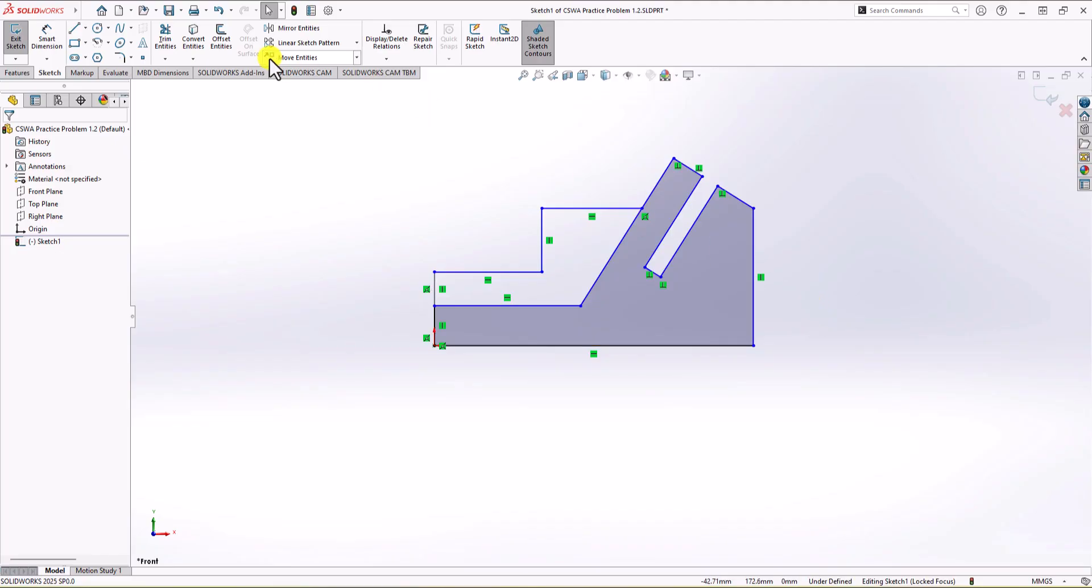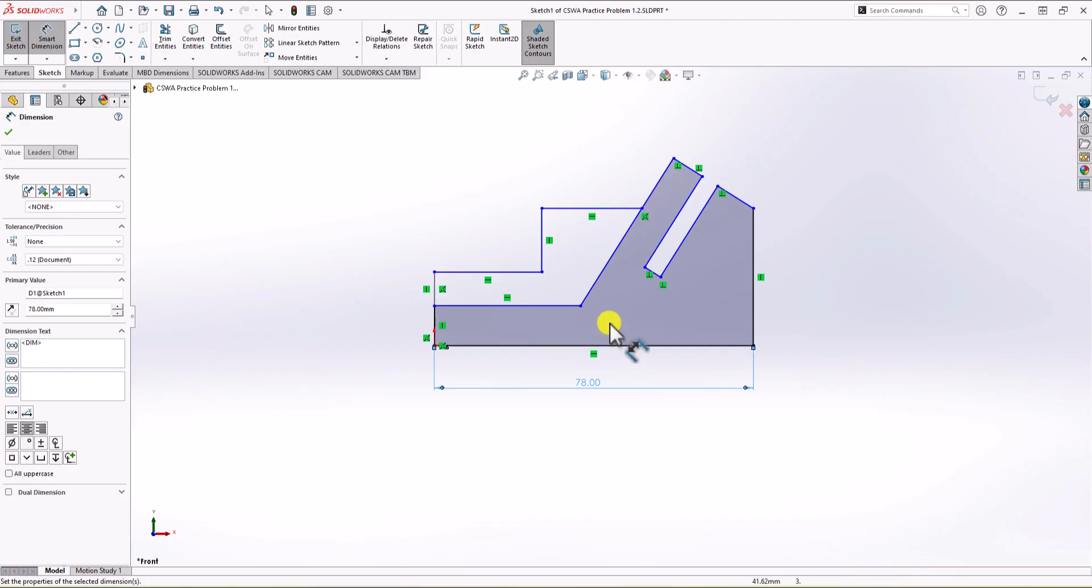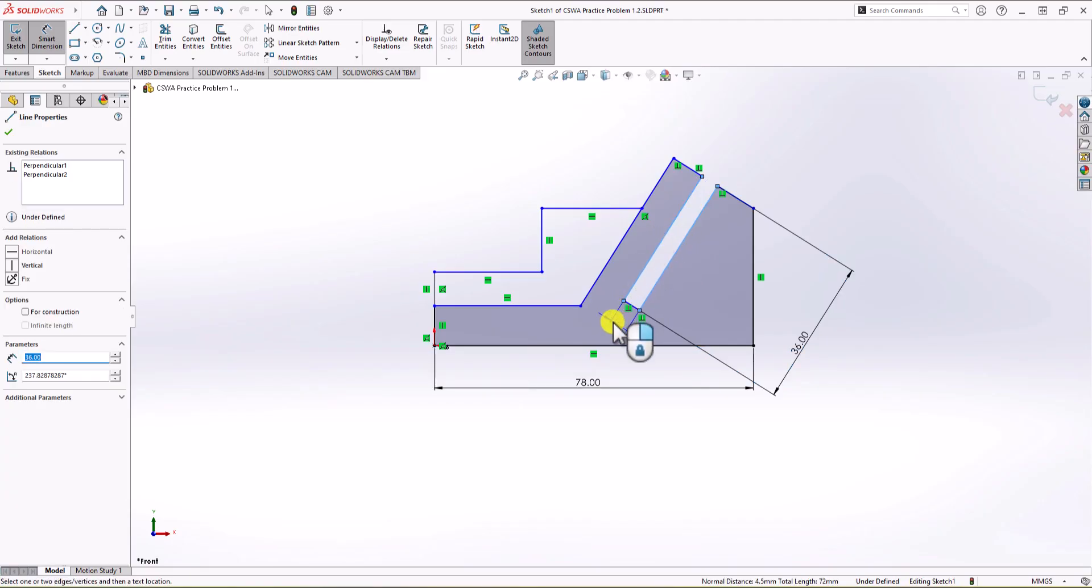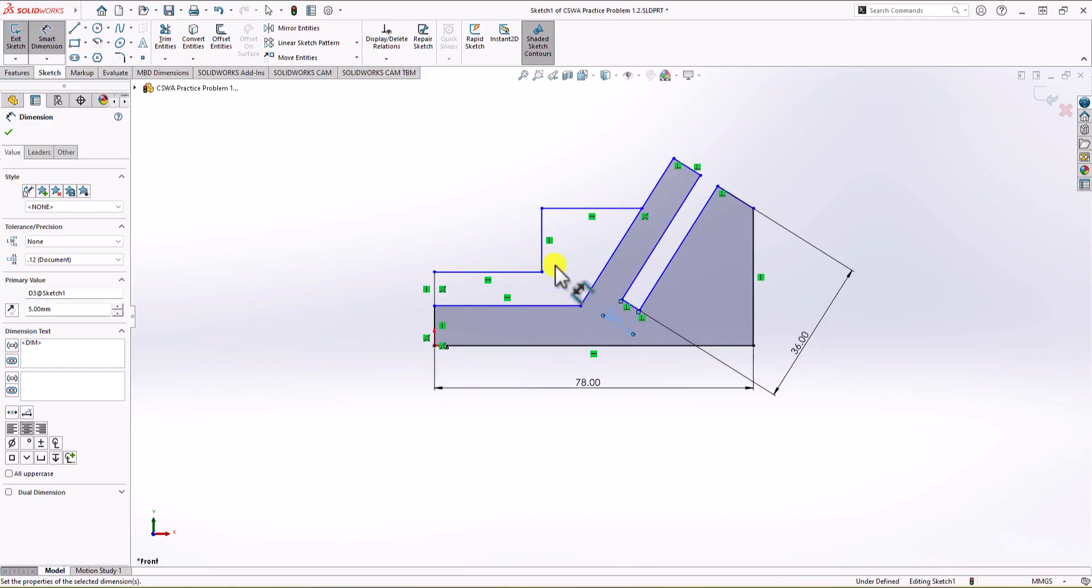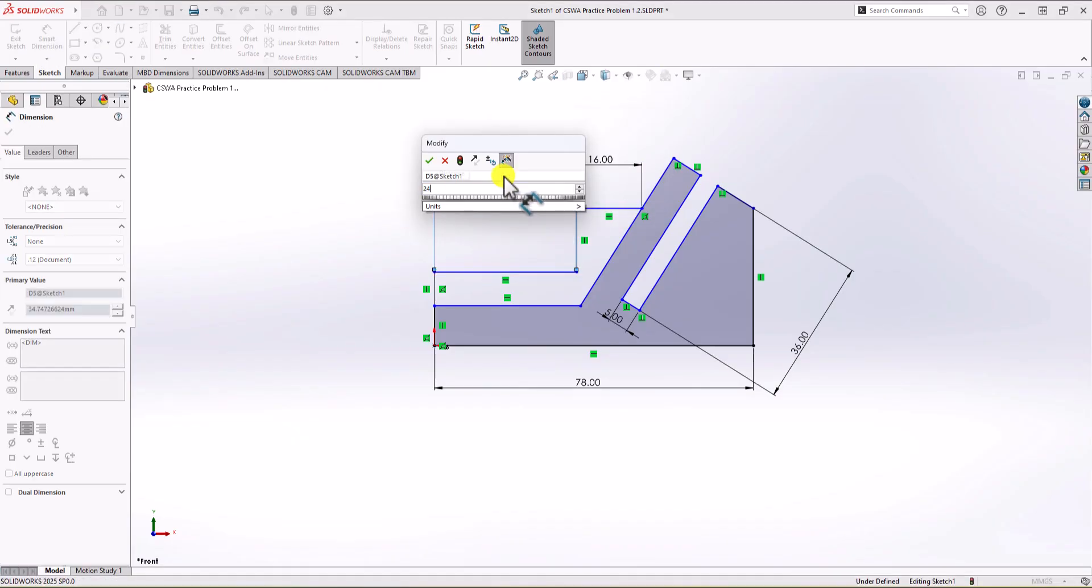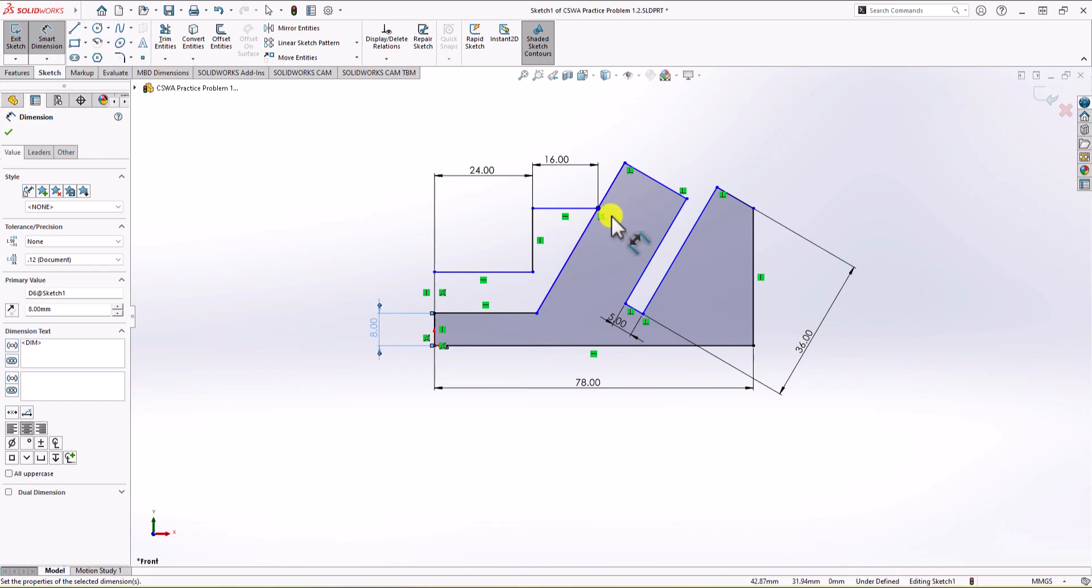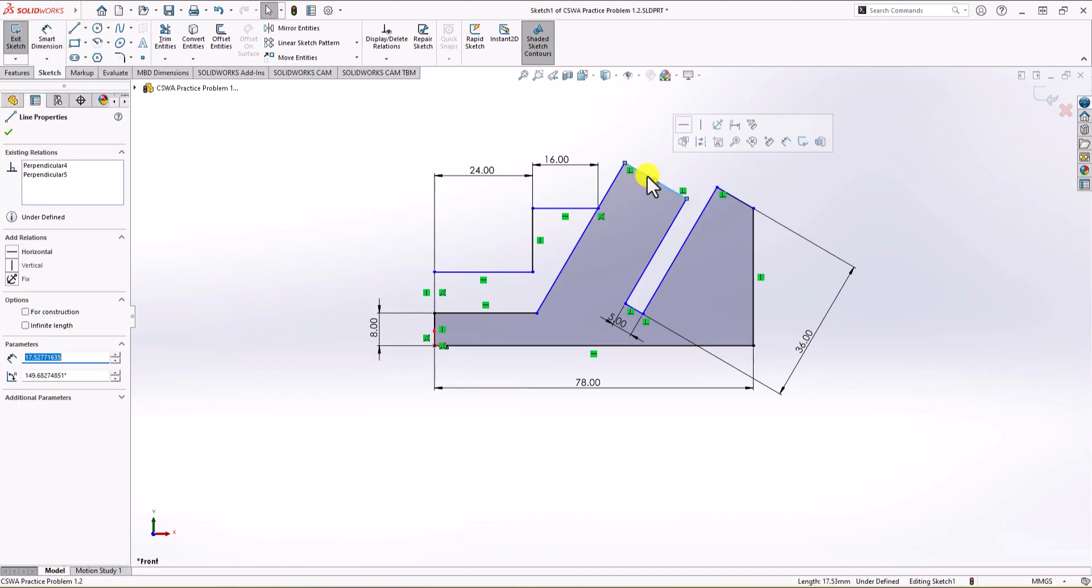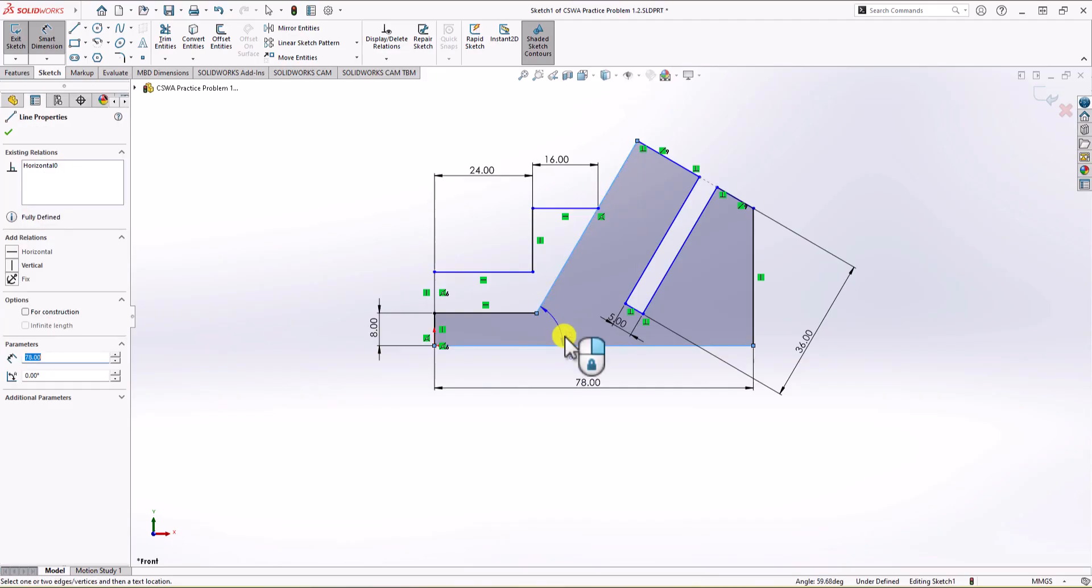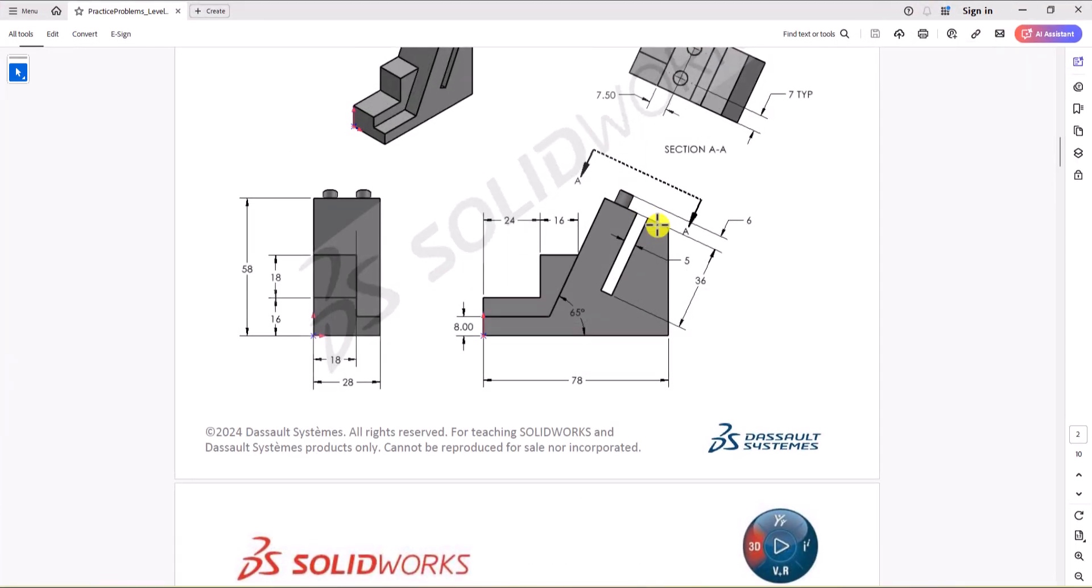Now that we have this sketch for the front view, we start dimensioning. This line is 78mm, the depth of the cutout should be 36, the distance between these two lines should be 5mm. This width should be 16, this width should be 24mm, and the height of this first section must be 8. Also, from looking at the geometry, we know that this line and this line must be collinear. So I'm choosing this option from the left side of SOLIDWORKS. There's one more dimension, and that's the angle between this line and this line, which should be 65.